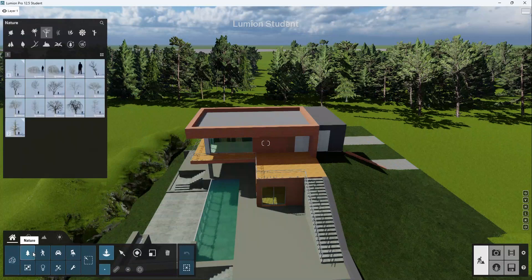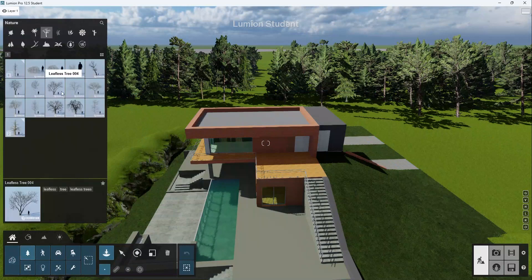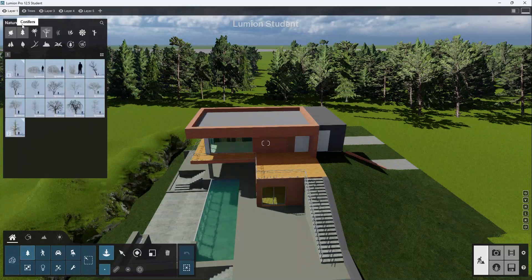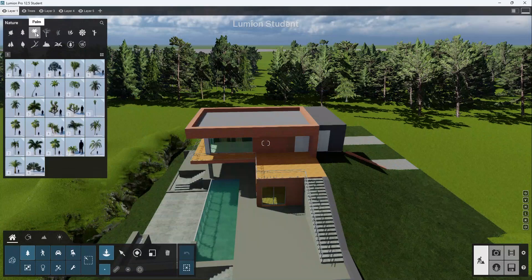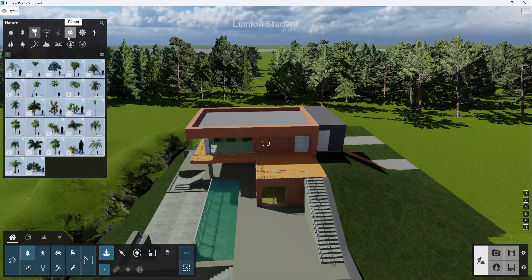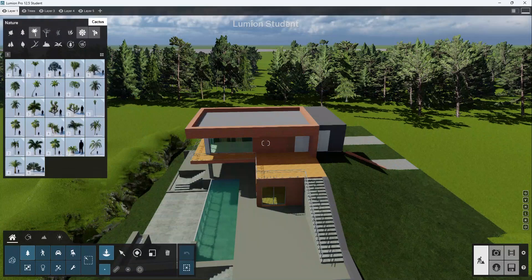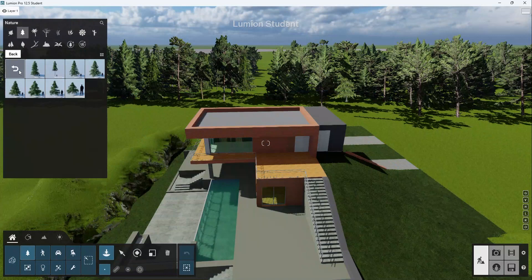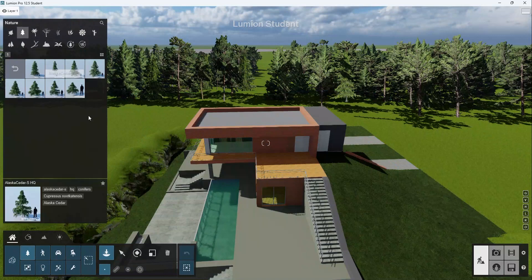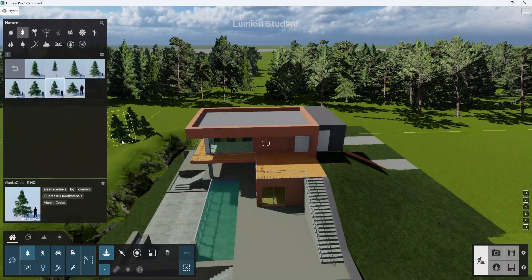In this case, I'm going to click first on Nature, and there are different categories within this. And then I'm going to click on, let's say, a Converse. Click on this, and I'm just going to select it.